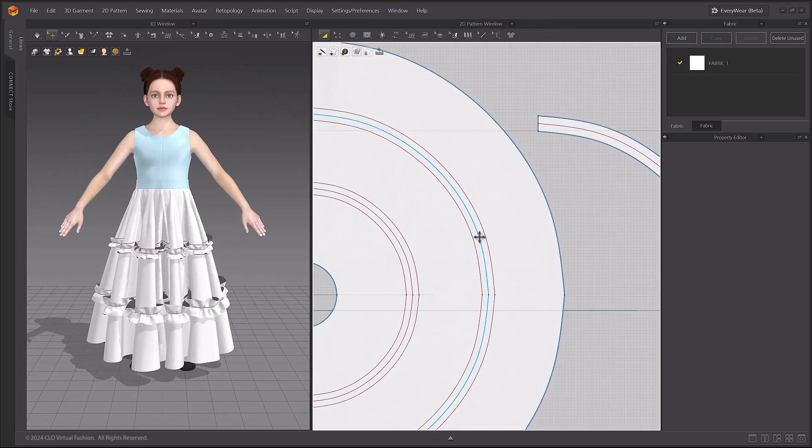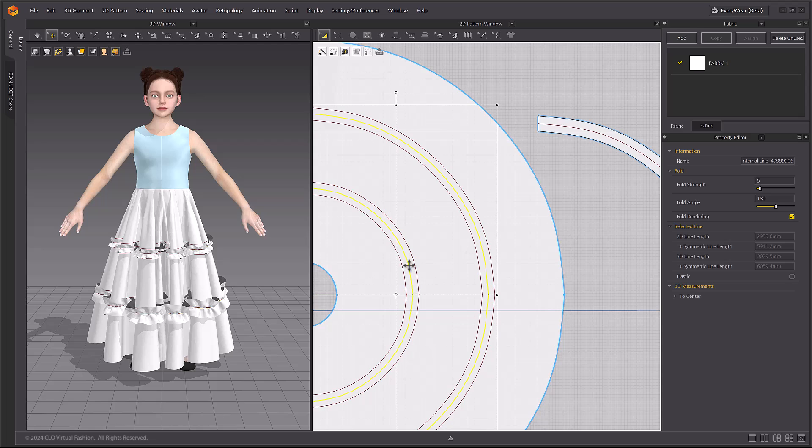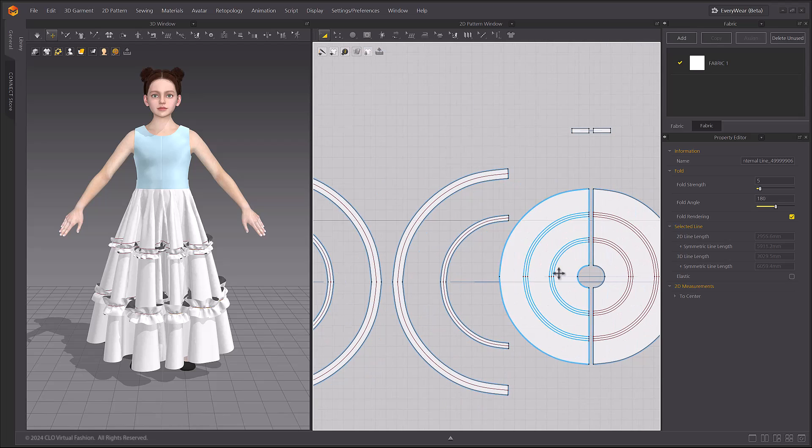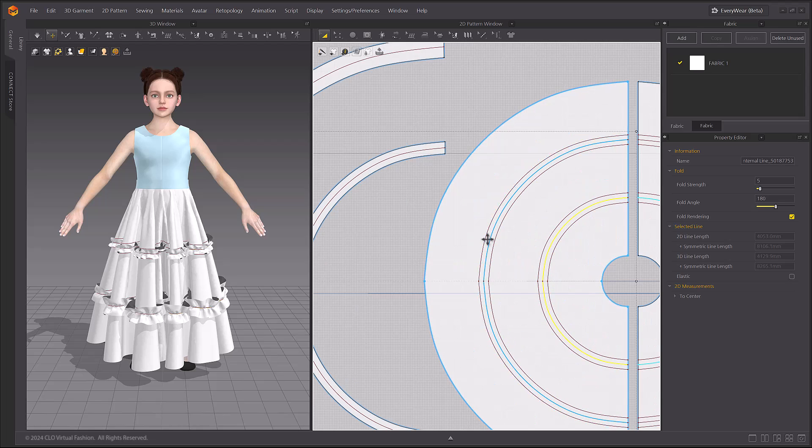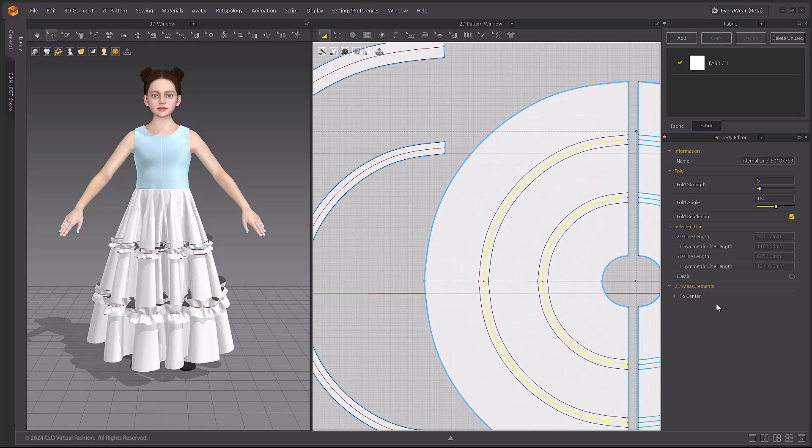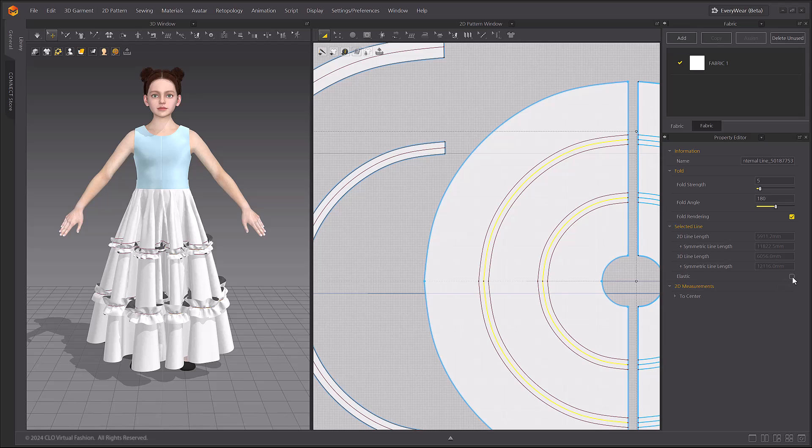Let's use the Elastic menu for the gathering or shirring. By applying Elastic to those ruffle lines, we can create a more pulled in or gathered looking crease.